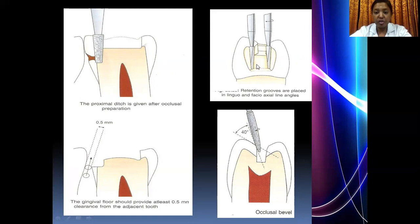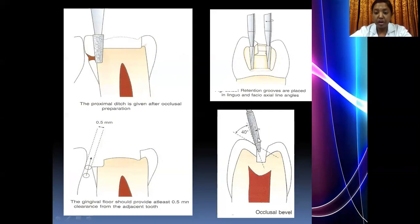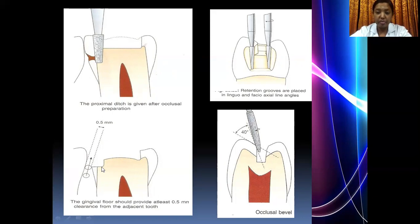An important step in class 2 inlay preparation is the placement of retentive grooves using the 169L tungsten carbide bur on two line angles: the bucco-axial line angle and the linguo-axial line angle. Looking directly into the proximal box, you can see the pulpal floor, axial wall, and placement of retentive grooves. Then use the 8862 bur to place an occlusal bevel on the occlusal cavosurface margin. For an inlay or onlay cavity, you place the cavosurface bevel, occlusal bevel, gingival bevel, and a reverse bevel on the gingival seat sloping inwards toward the axial wall.